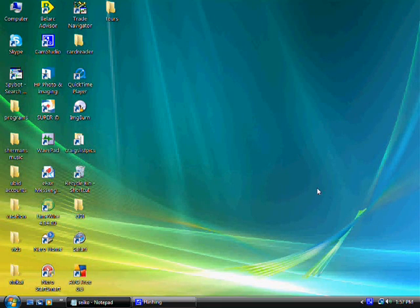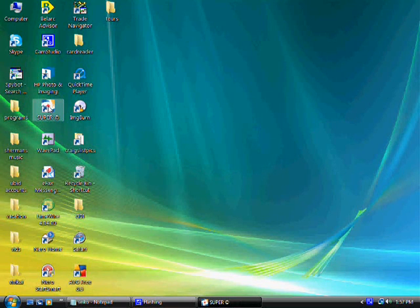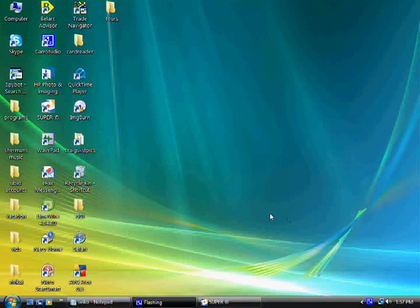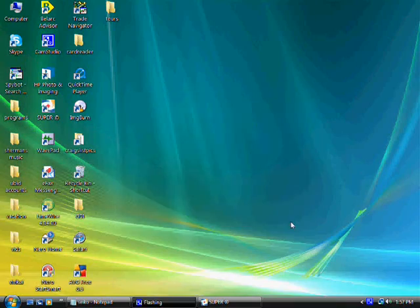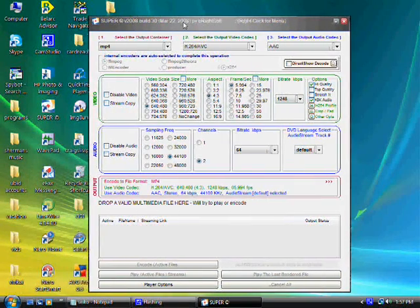It's called Super, and here's the icon — I already have it downloaded. Let's click on it and open it up. Click OK and the program should open right now.